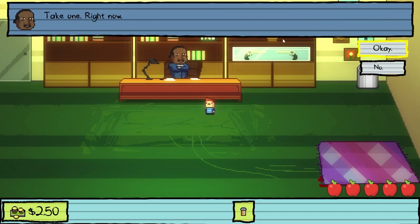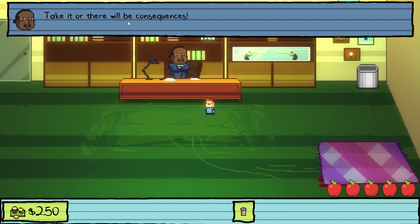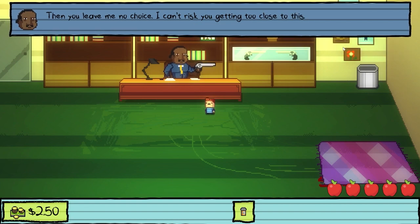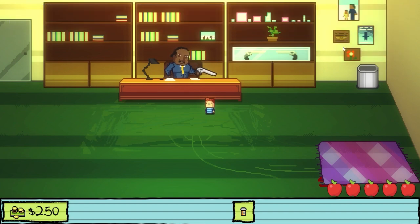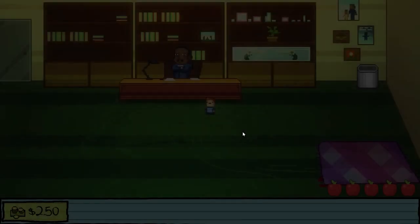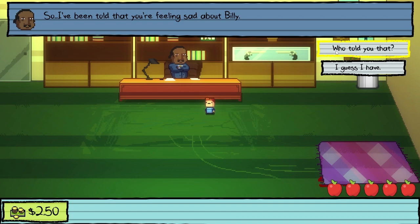Take one. Right now. Take it or there will be consequences. No. Then you leave me no choice — I can't risk you getting too close to this. Oh, Jesus. Maybe take a pill next time. I didn't expect that. Let's take the pill this time.